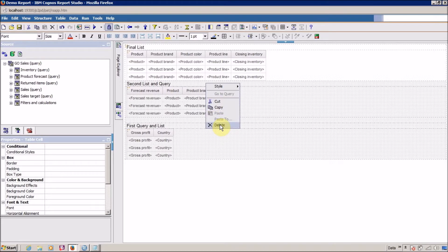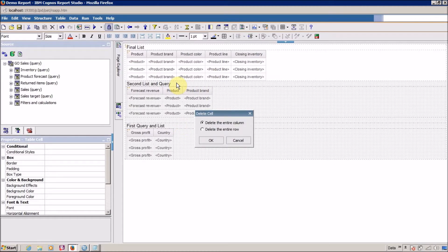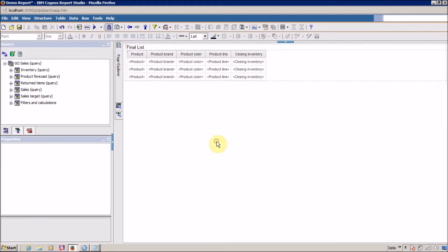Right click to delete or press the delete key from your keyboard. I want to delete the entire row, not the entire column. So delete the entire row and click on OK.